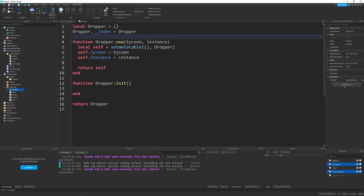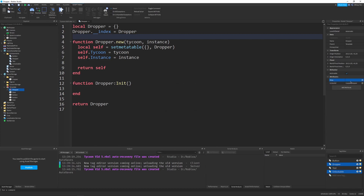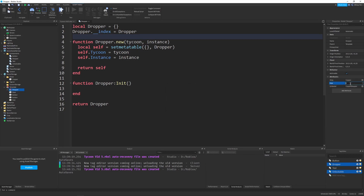Instead of hard-coding values, I'll go to the dropper model in ServerStorage and add attributes. First, a string attribute named 'drop' - this corresponds to the part name under the drops folder, so I'll set it to 'copper'. Then a number attribute named 'rate', which is how many drops per second. I'll set rate to 1, meaning one drop per second.